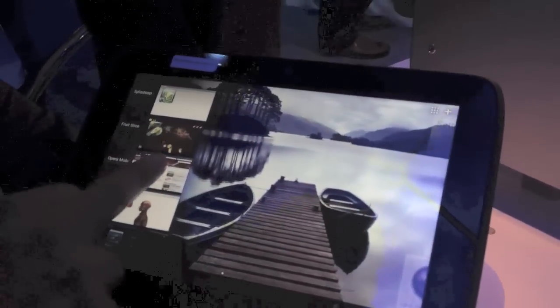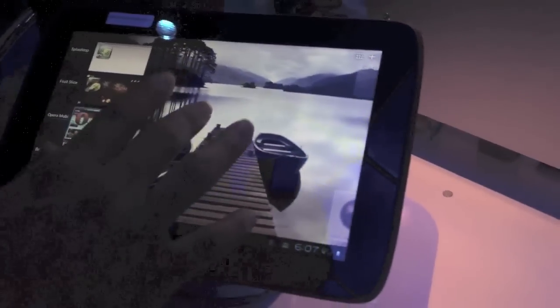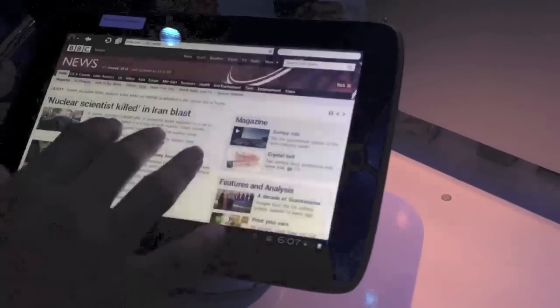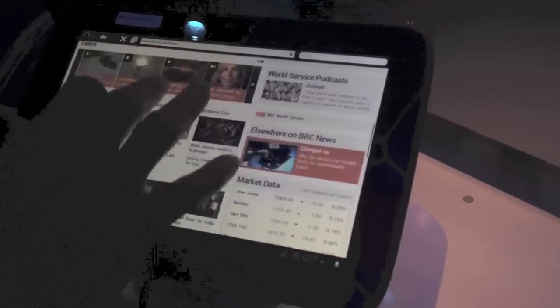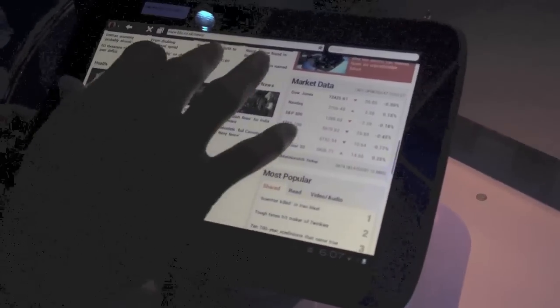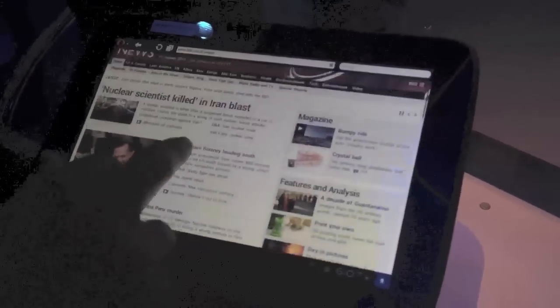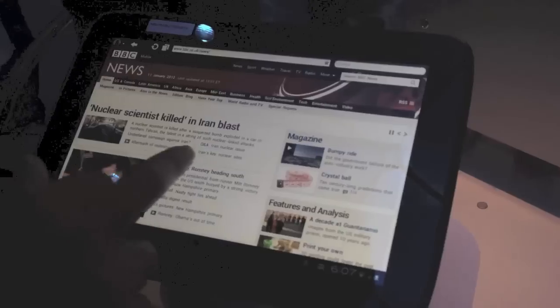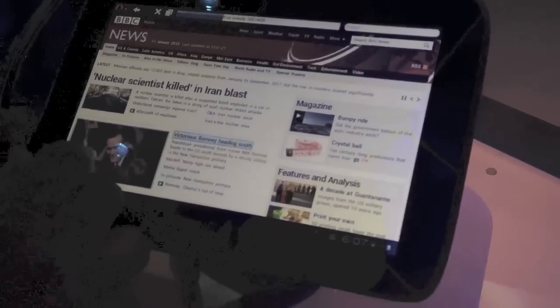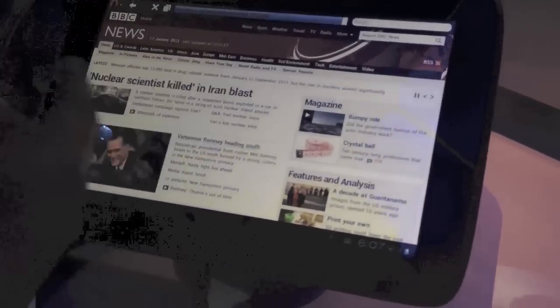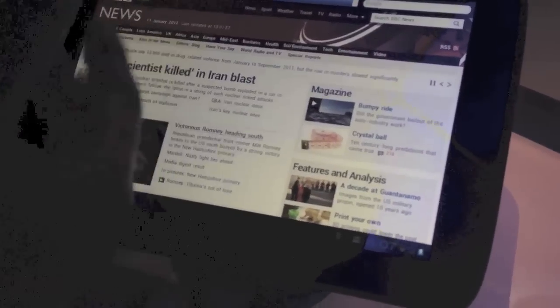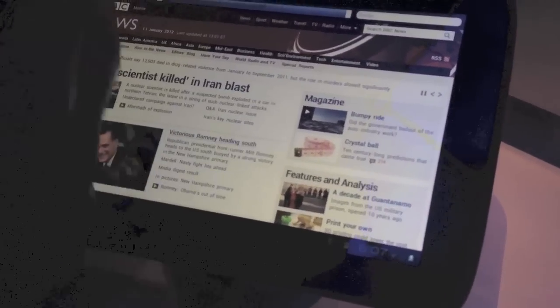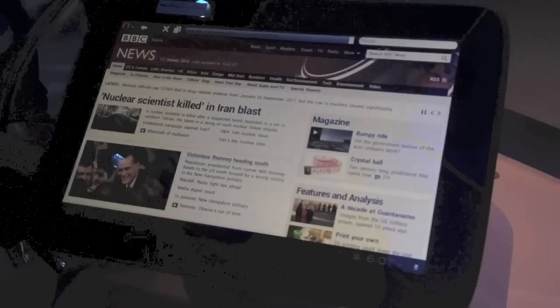Can we look at the browser? I know the Wi-Fi can be spotty here. This is the BBC website. I'm going to show you how fast webpage loading is, depending on the Wi-Fi of course. Once the connectivity goes through, the webpage will load very fast.